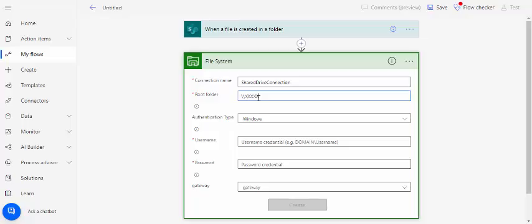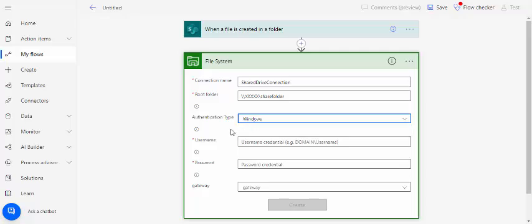Probably one shared folder. This is how you have to provide the root folder. And authentication, you have to choose the Windows authentication.